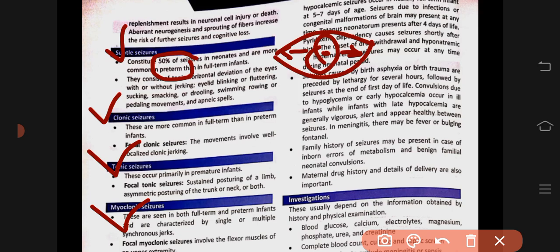These are subtle seizures — most common in premature babies. Then there are clonic seizures, which can be focal or multifocal. Tonic seizures can also be focal or generalized, with increased tone throughout the body, and are more common in premature infants. Myoclonic seizures can occur in both full-term and pre-term babies, and can be focal, multifocal, or generalized. Tonic and subtle seizures are associated with prematurity.